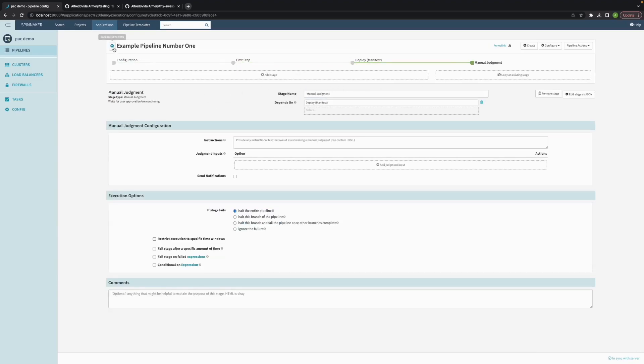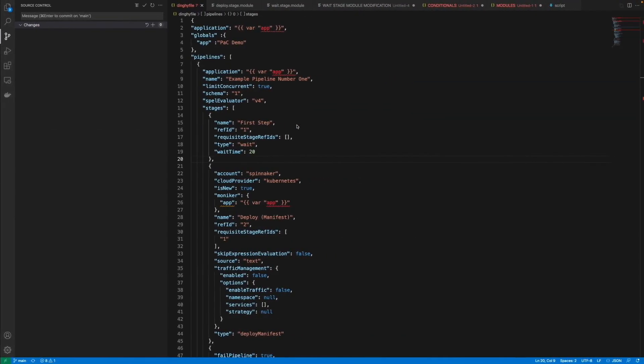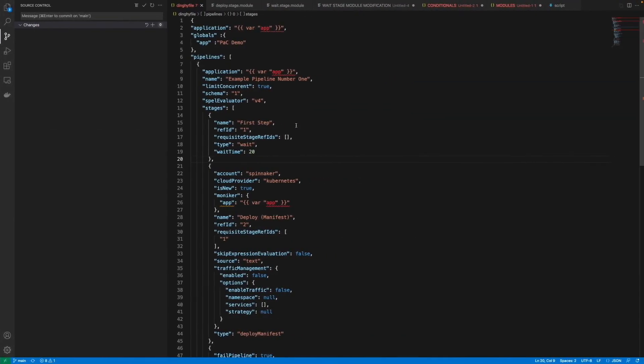As you can see it was really simple but we can take it a step further because one of the benefits of doing Pipelines as Code is that we can start sharing across our organization, across our teams.